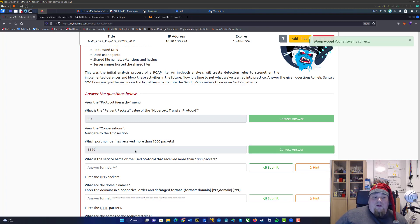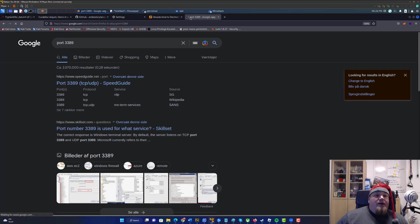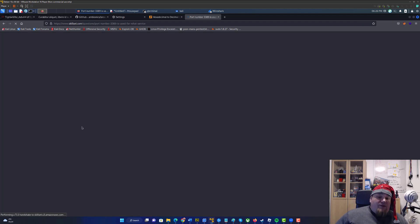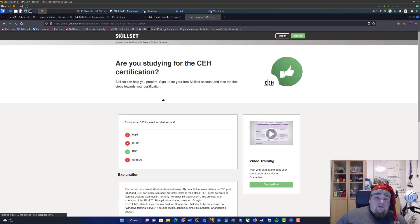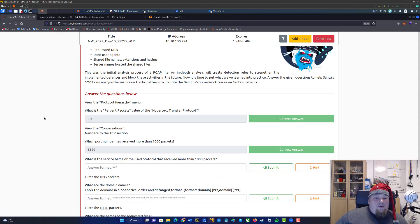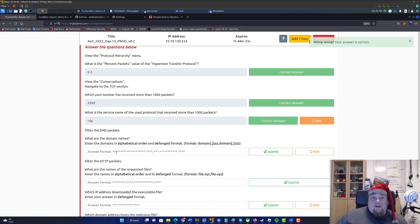So what kind of port is 3389? You can go to Google and search port 3389 and you will get a result — TCP service. It looks like it's Remote Desktop Protocol. So that is the one we'll keep in mind. What is the service name of the used protocol? That is RDP — we just casually looked it up.